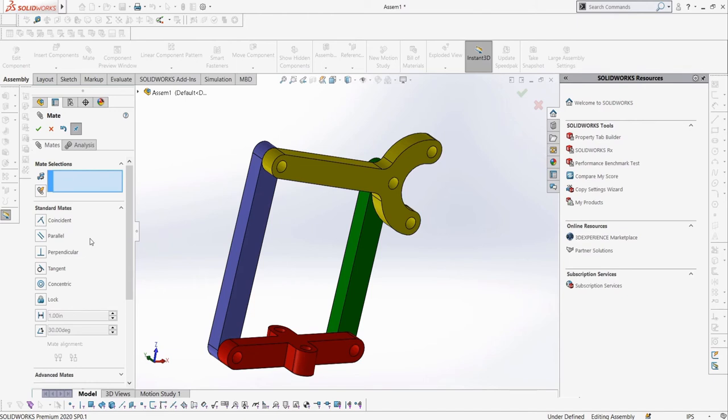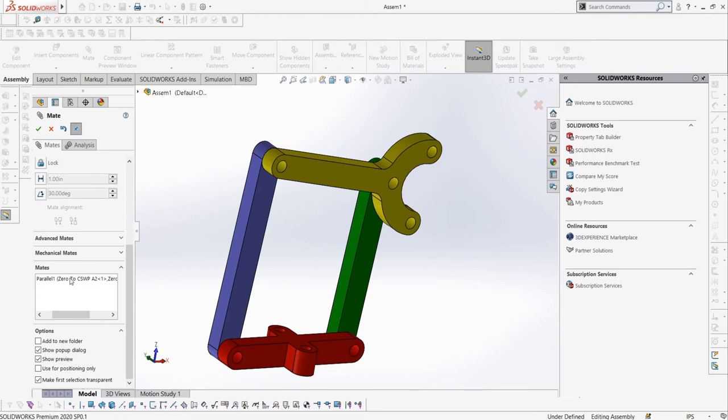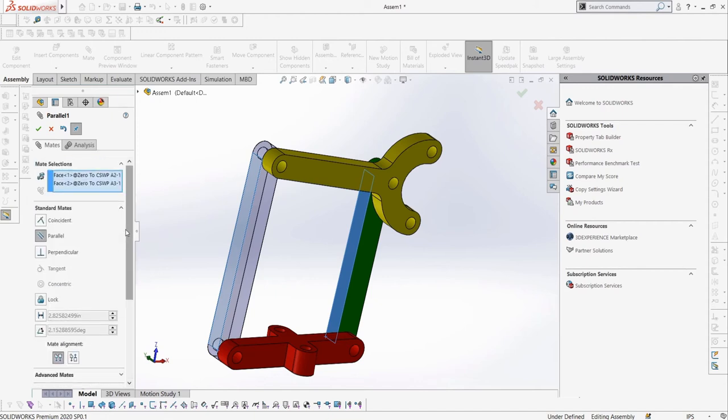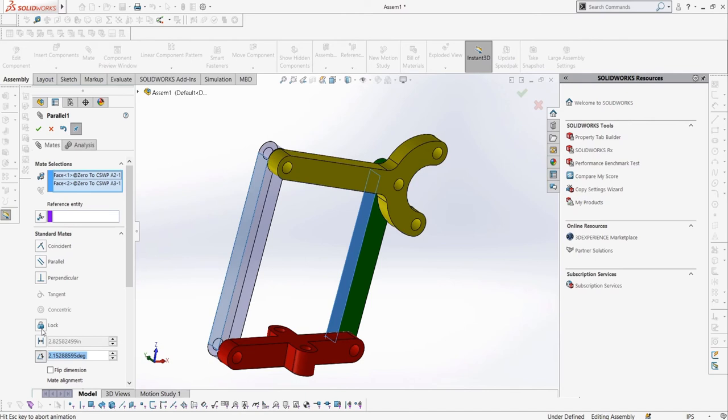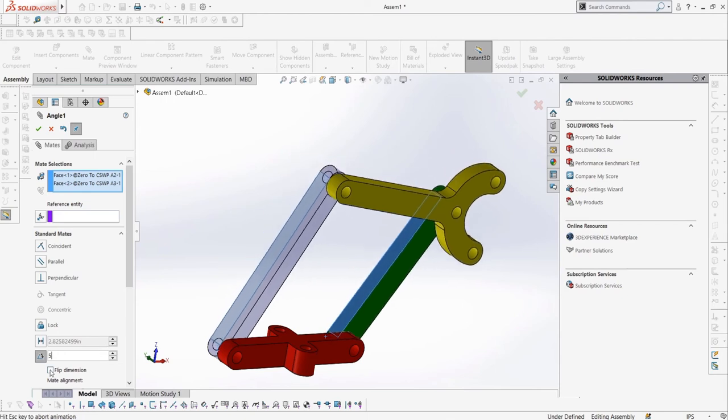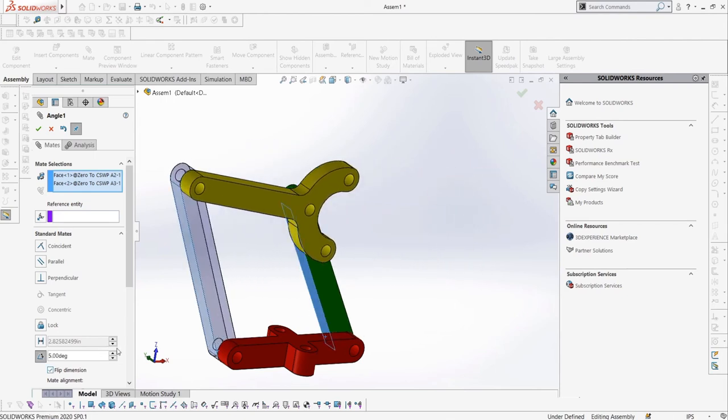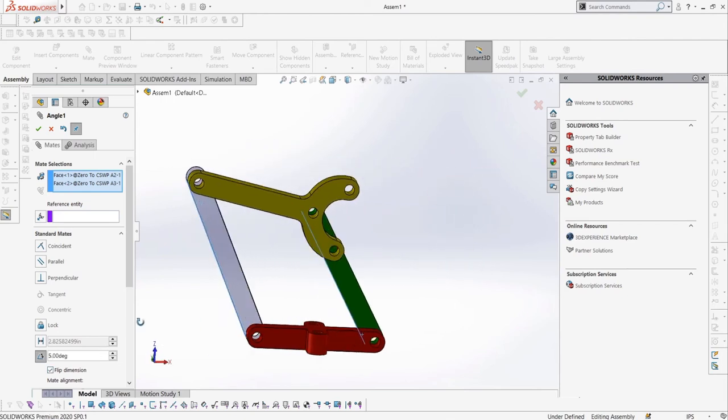If we want to edit our parallel mate to either change the selections or mate type, we can scroll down to the mates tab, which are mates created in this instance of the mate tool. We can then click the parallel mate to edit it. Instead of making these two faces parallel, let's say we want them angled to each other. We can select the angle mate and apply an angle of 5 degrees. Note that it is the angle between the faces, so we can swap which way the angle goes, either making them face apart or towards each other.